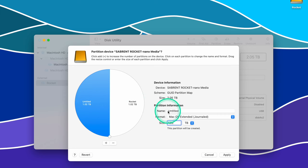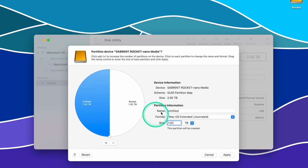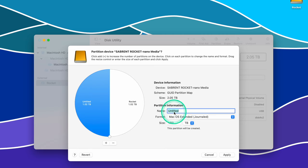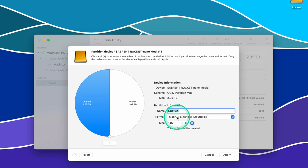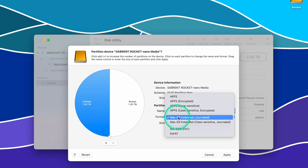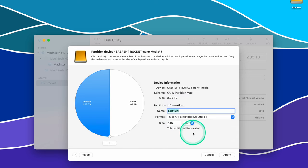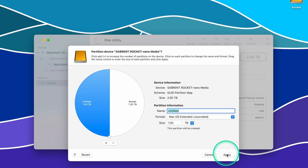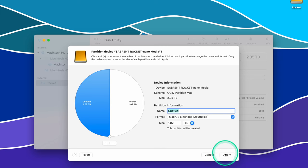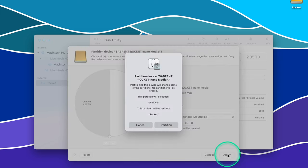After you've made the partition the size that you want, click on the new partition and type the name for it in the box labeled Name. Make sure that the format selected is macOS X Extended. When you are done with setting the partition size and naming the new partition, click on the Apply button to make these changes.